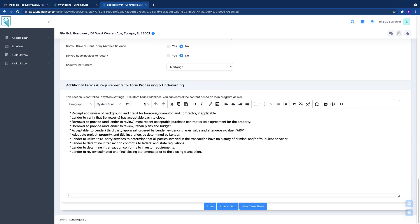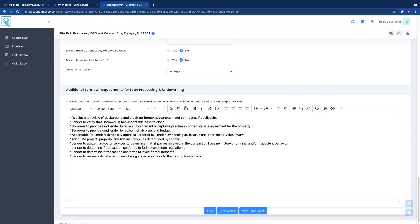And then, of course, here is additional terms. It just gives you a real quick overview of what can and cannot happen through the process and what's required.